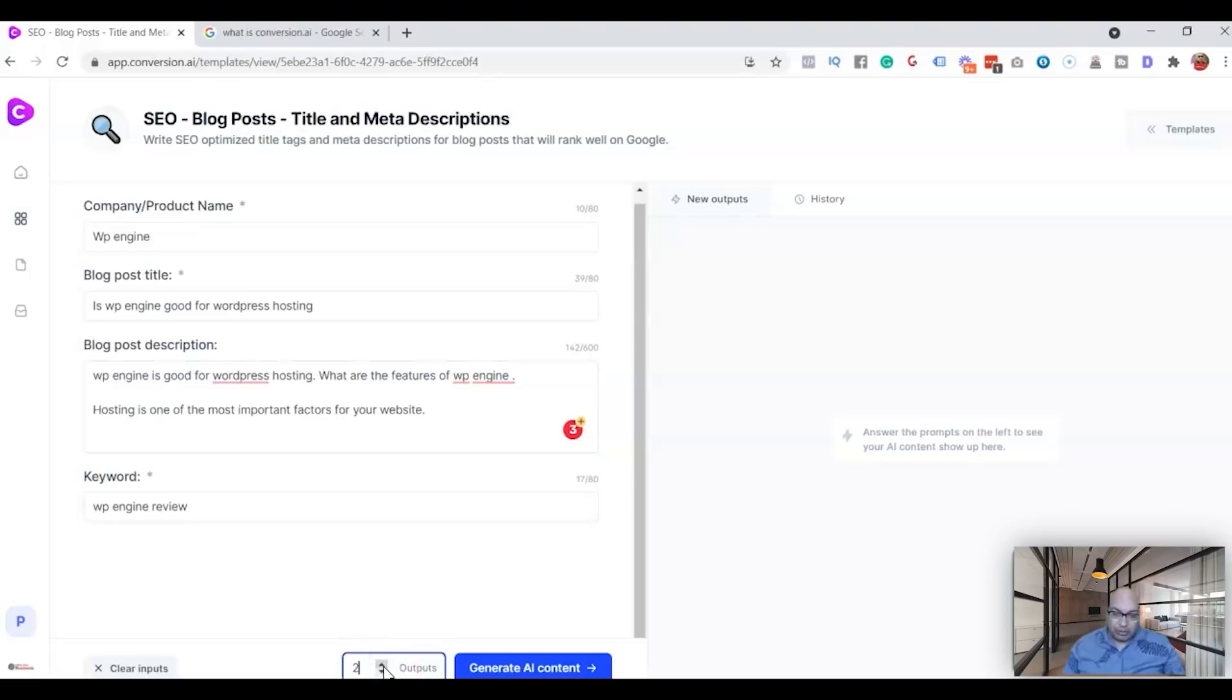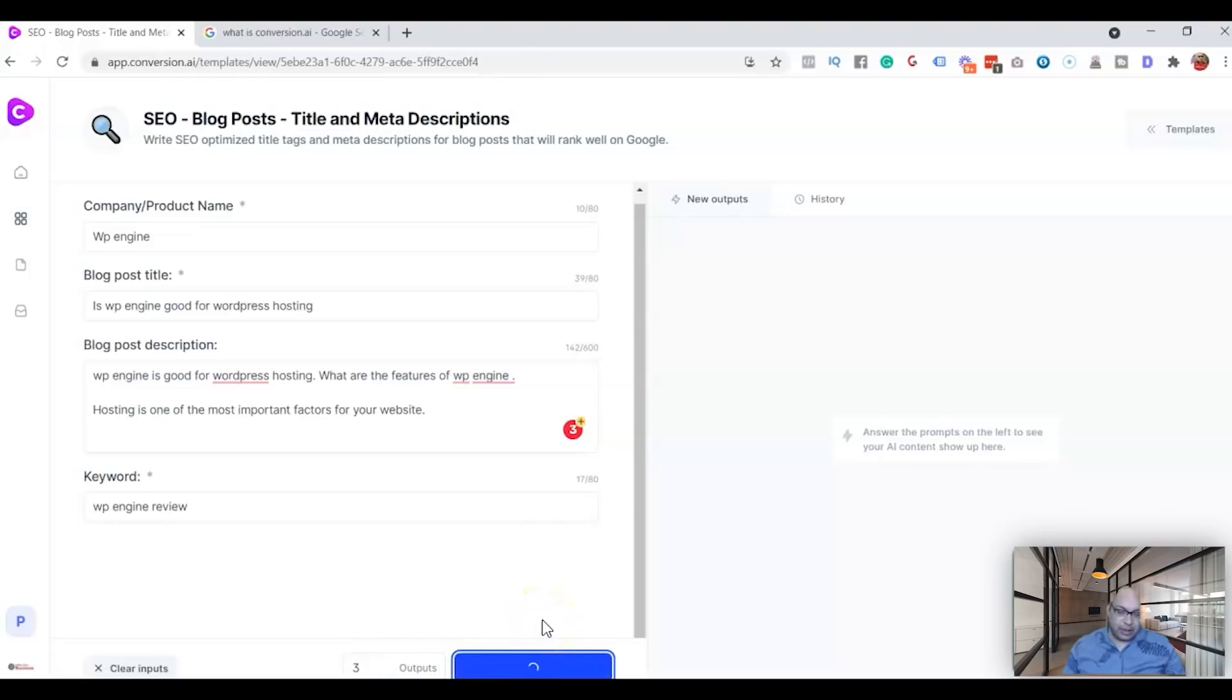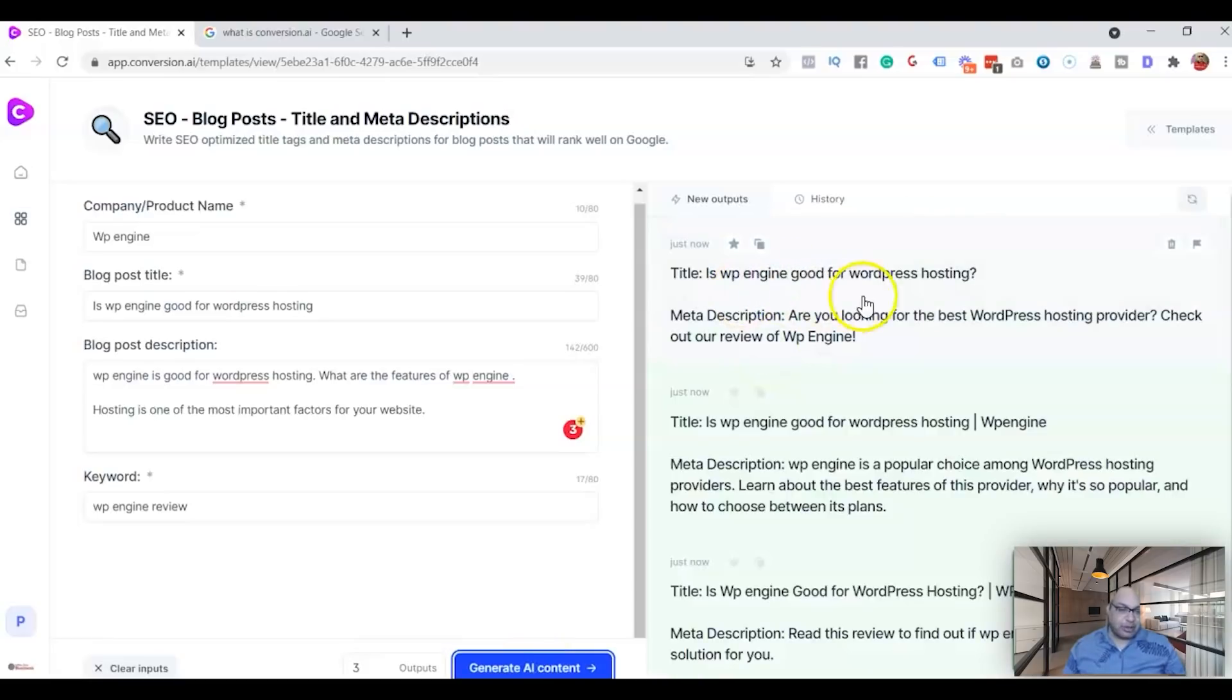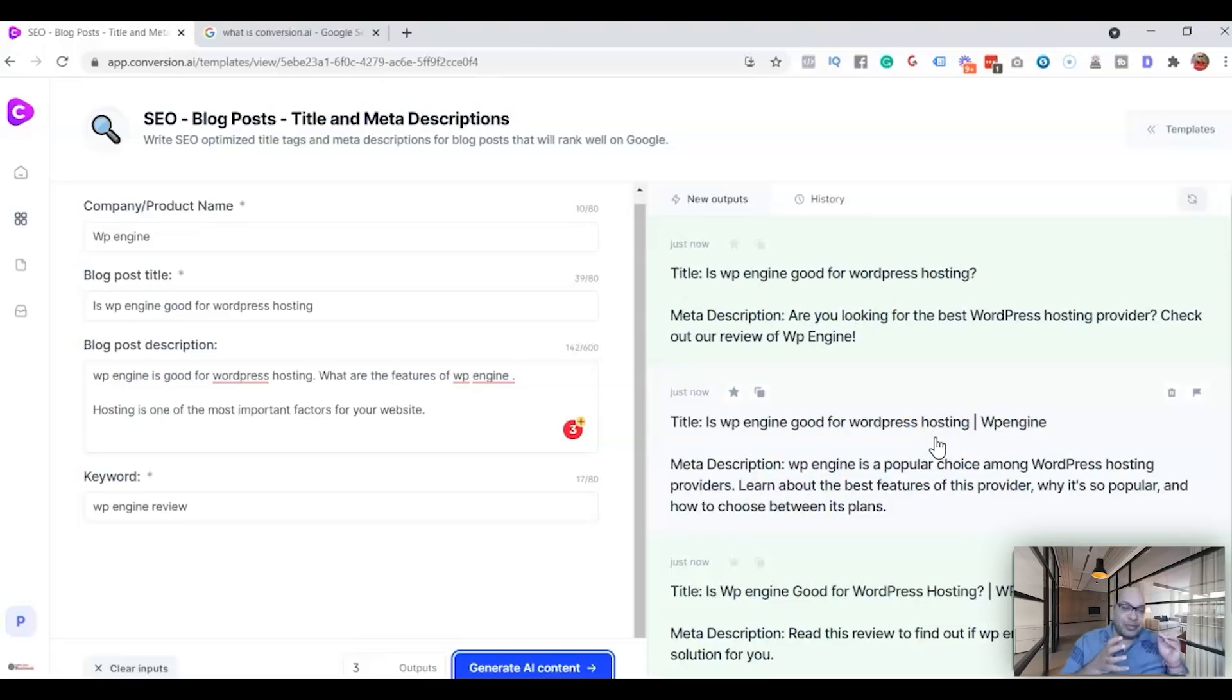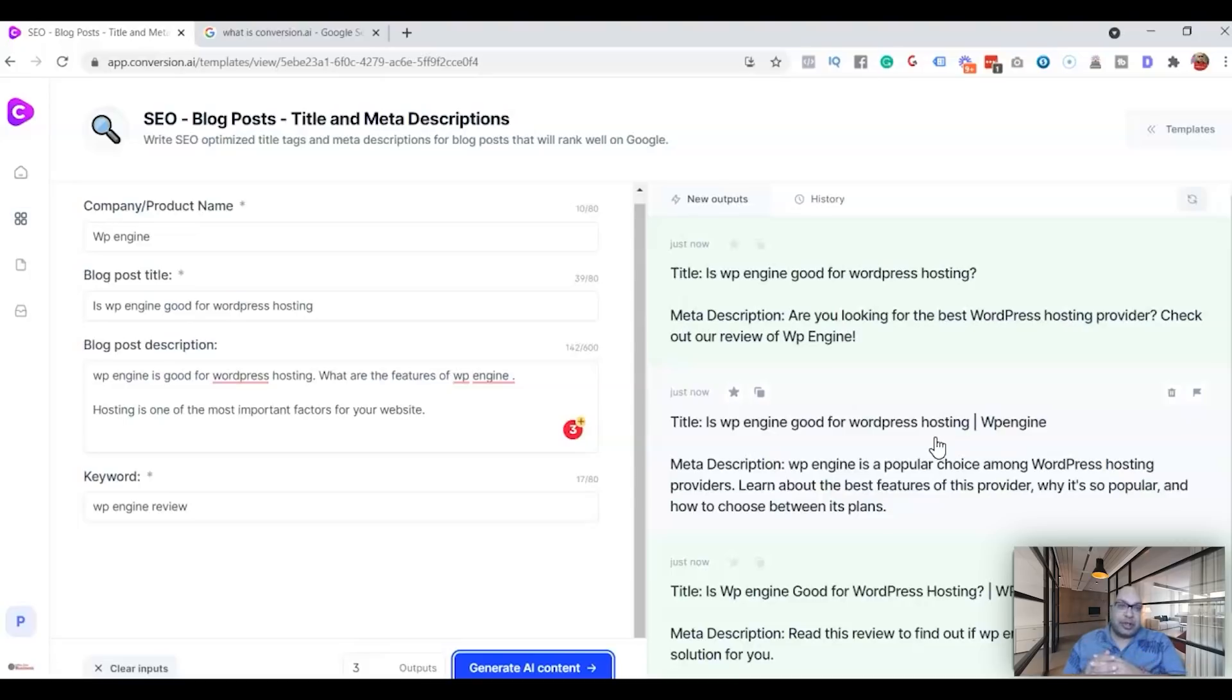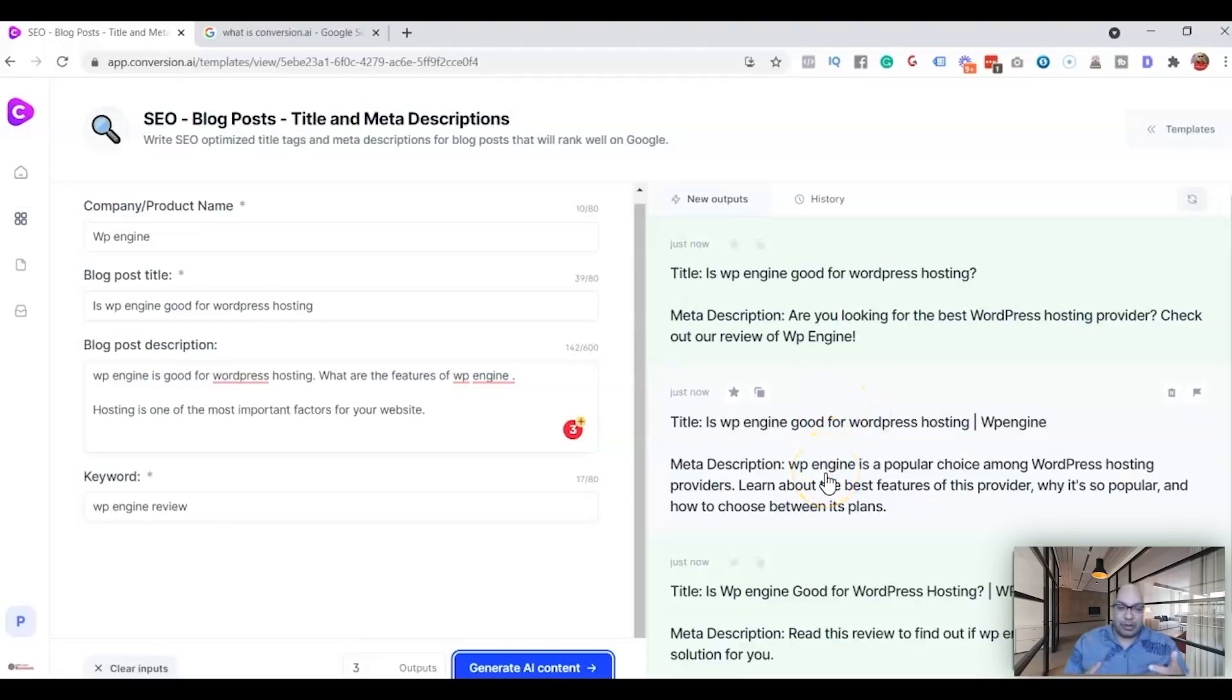Now it takes right here in a couple of, not even a minute or so, it comes with three different outputs and you can just check which one is better. And mind you, it's written by a machine and you just need to put in a little bit of human touch to add, you know, to make it better. This will give you an idea of what your meta description should be and you can just edit it up a little bit to make it much better.